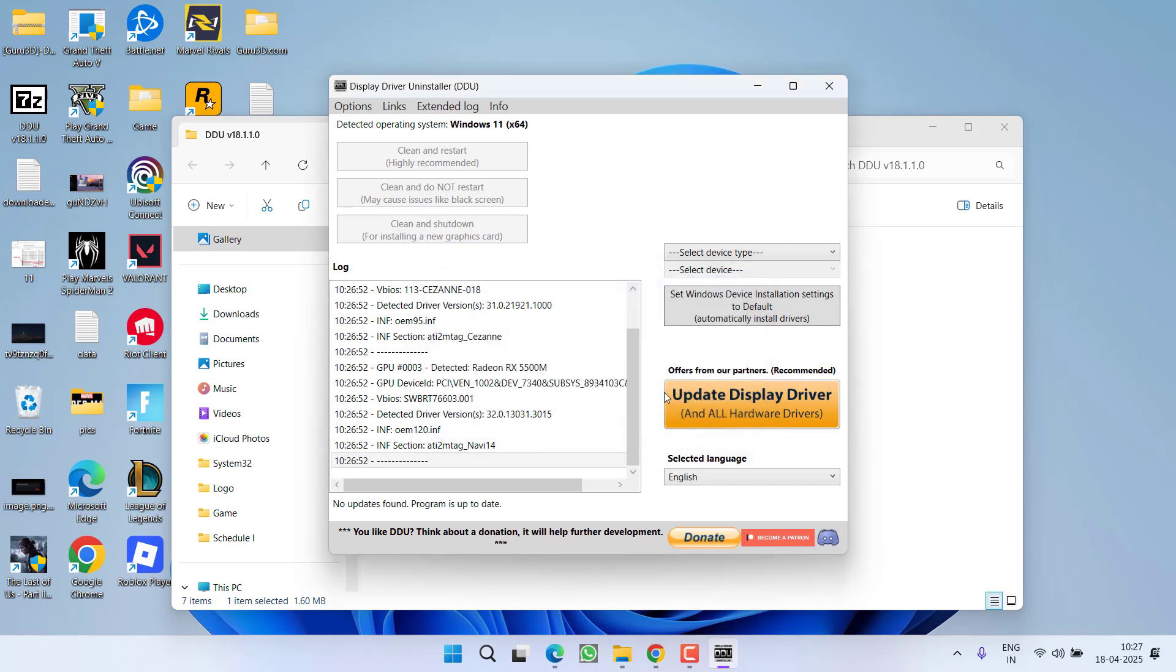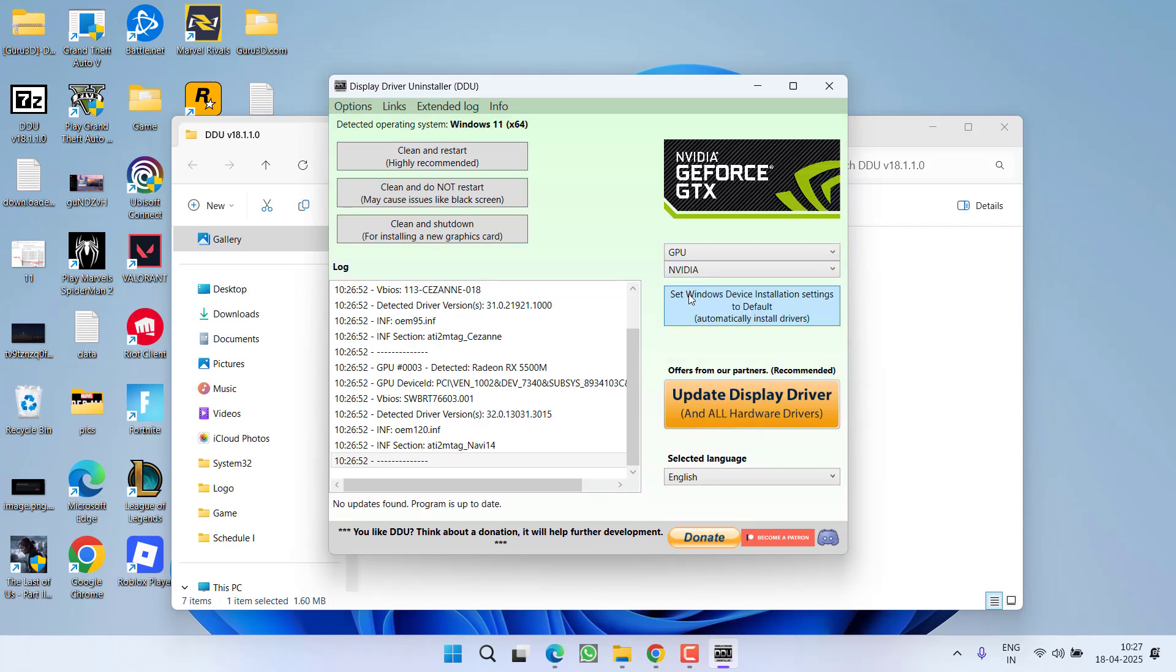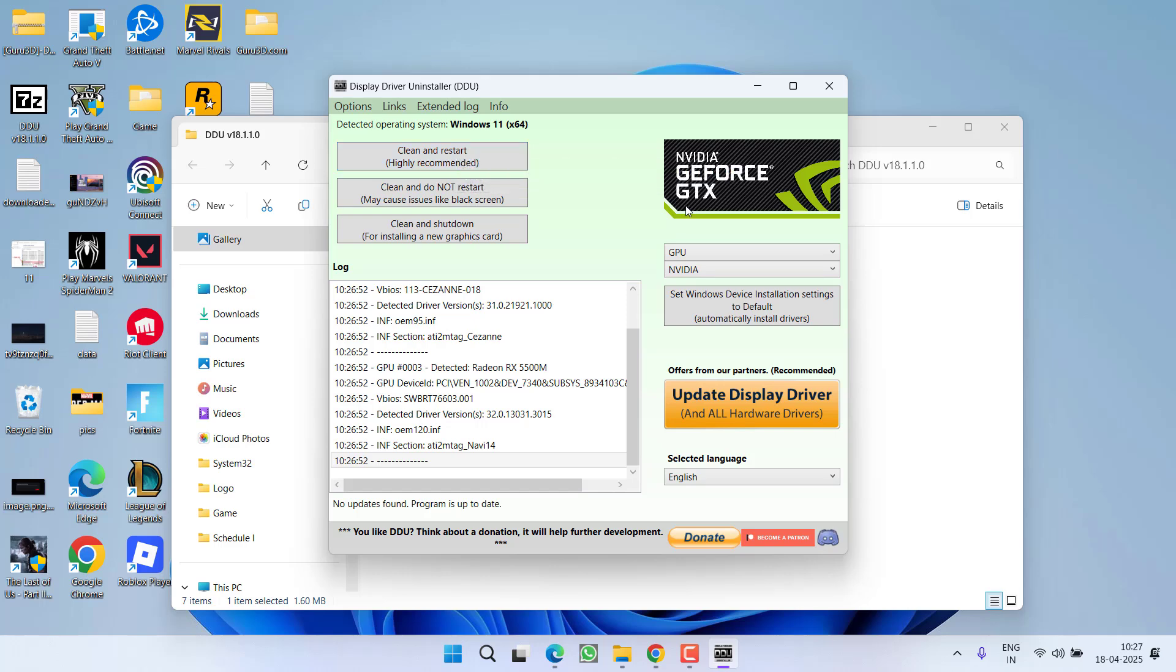Now from here, select Device Type, choose the option GPU, and from the drop down list choose the option NVIDIA. Now here click on the option Clean and Restart. This will go ahead and completely uninstall your NVIDIA GeForce Experience drivers from a PC.